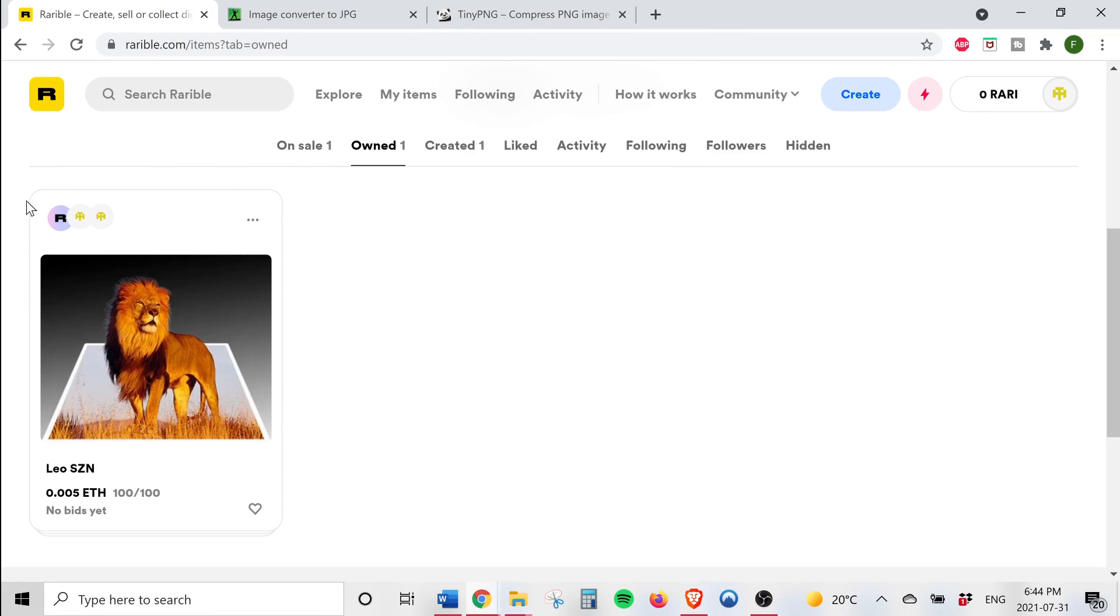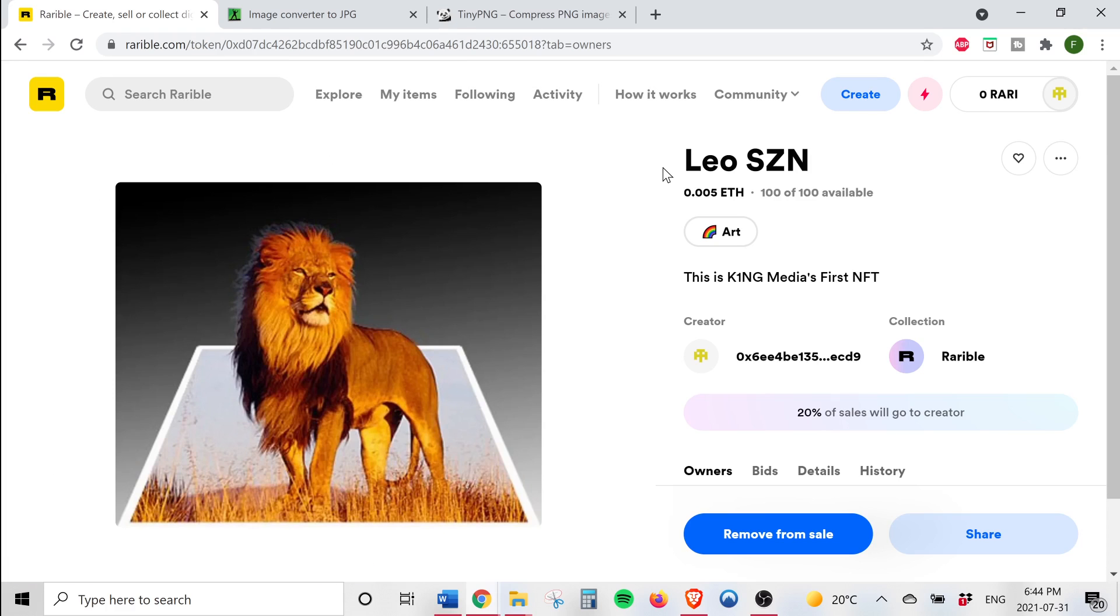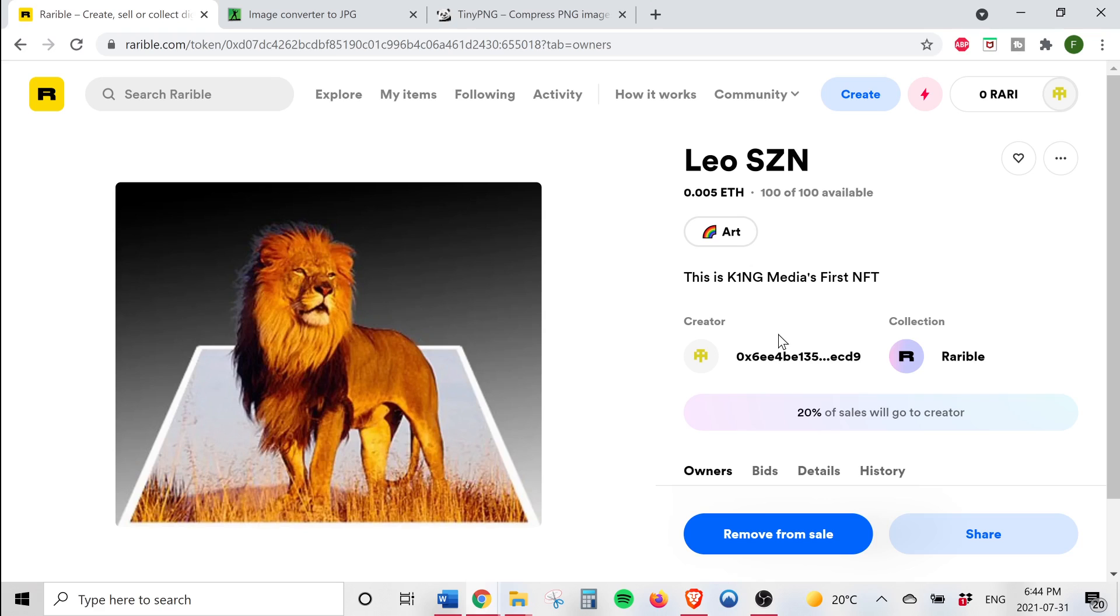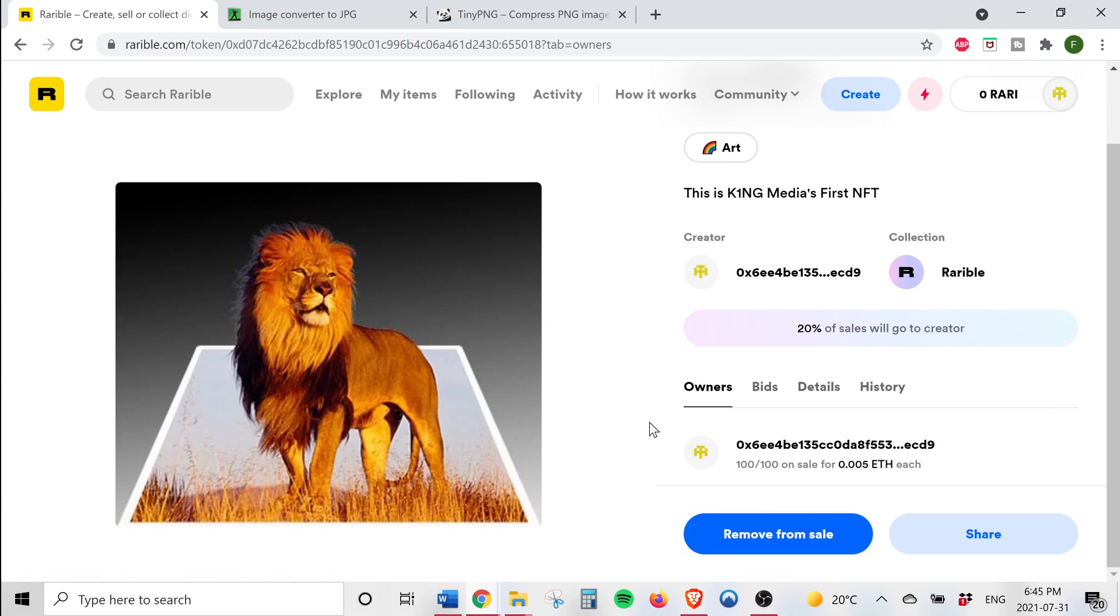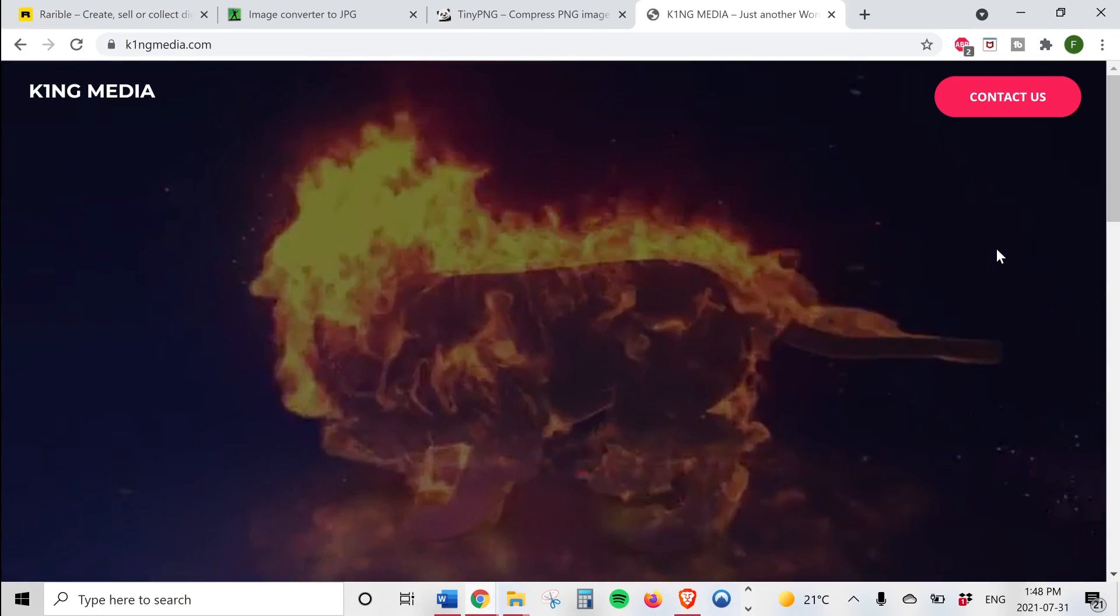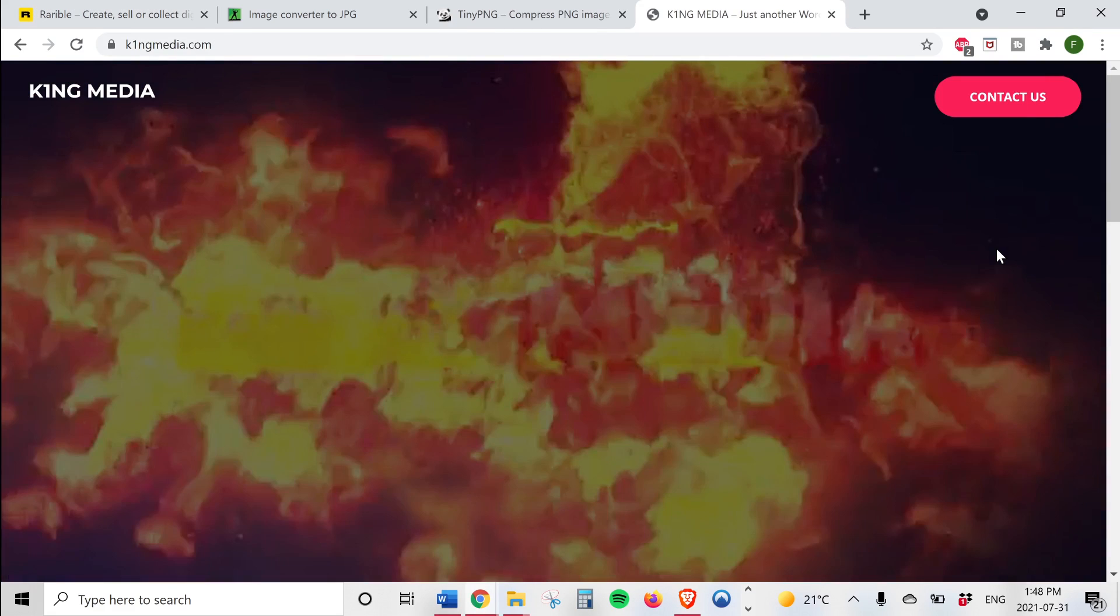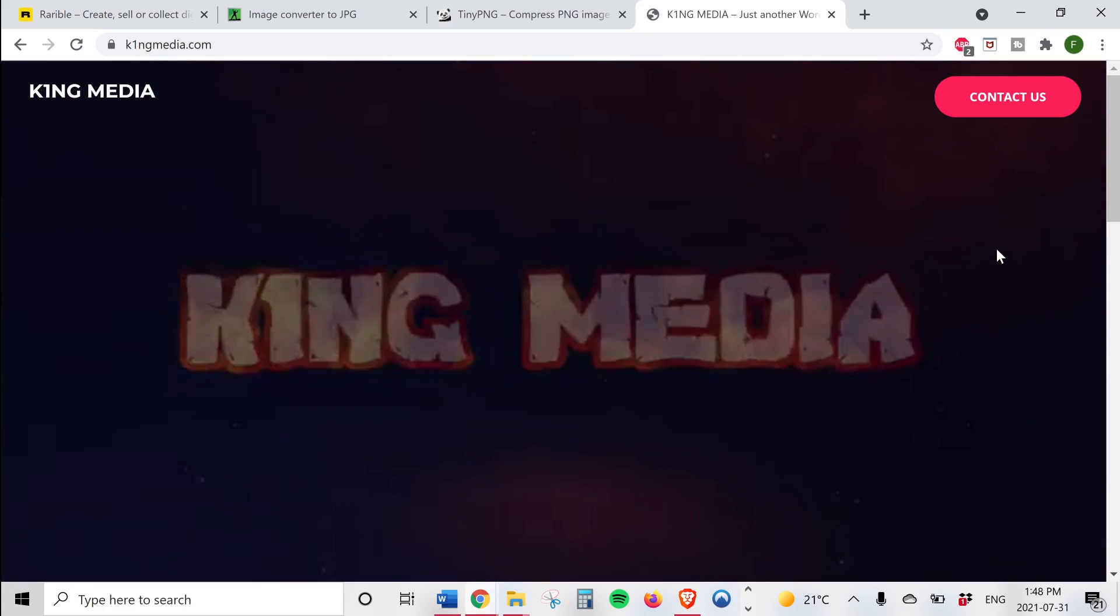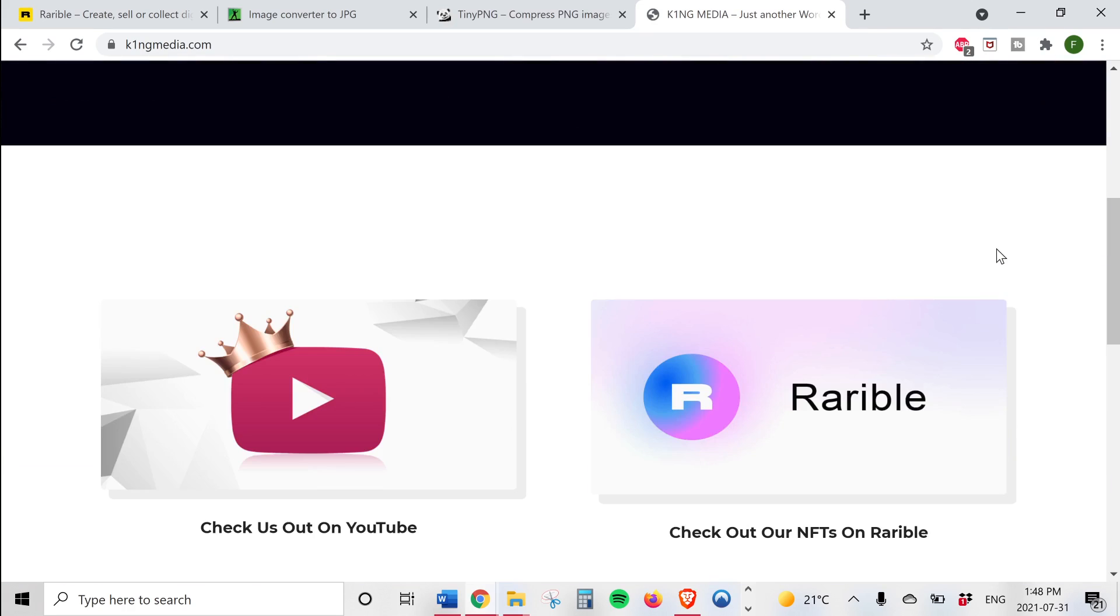And as you can see the NFT that we created is listed under the on sale section. If we click on it we'll be able to see our NFT with the title at the top, the price, the description, the number of tokens available, and other useful information. It shows that I'm the creator and still the owner of this NFT. Once other people purchase this NFT their accounts will show up under the owner section, and if these new owners of our NFT sell the NFT to someone else we will receive a 20% royalty. Again you can find more information on their website at k1ngmedia.com and contact them directly.